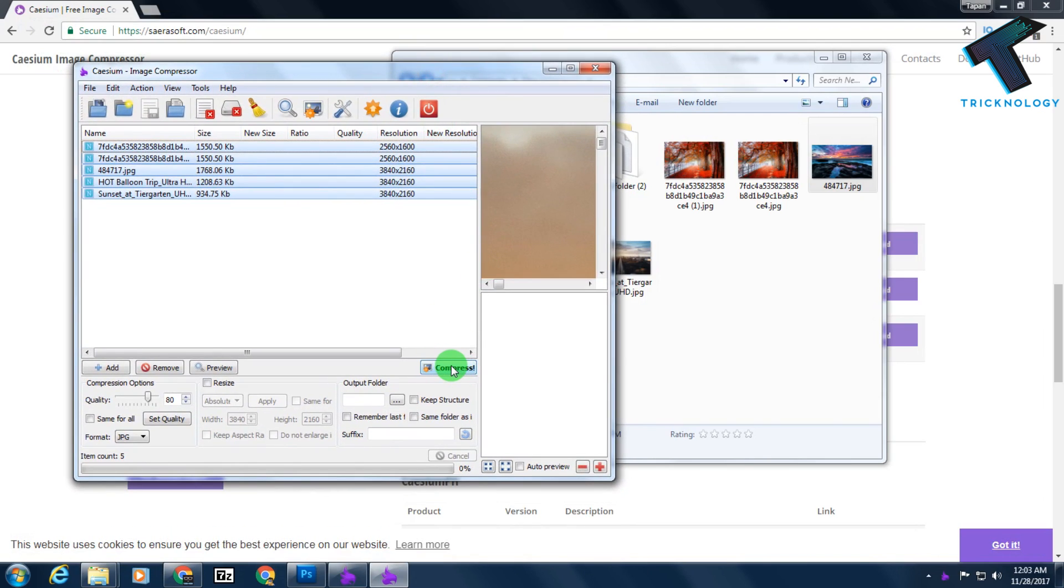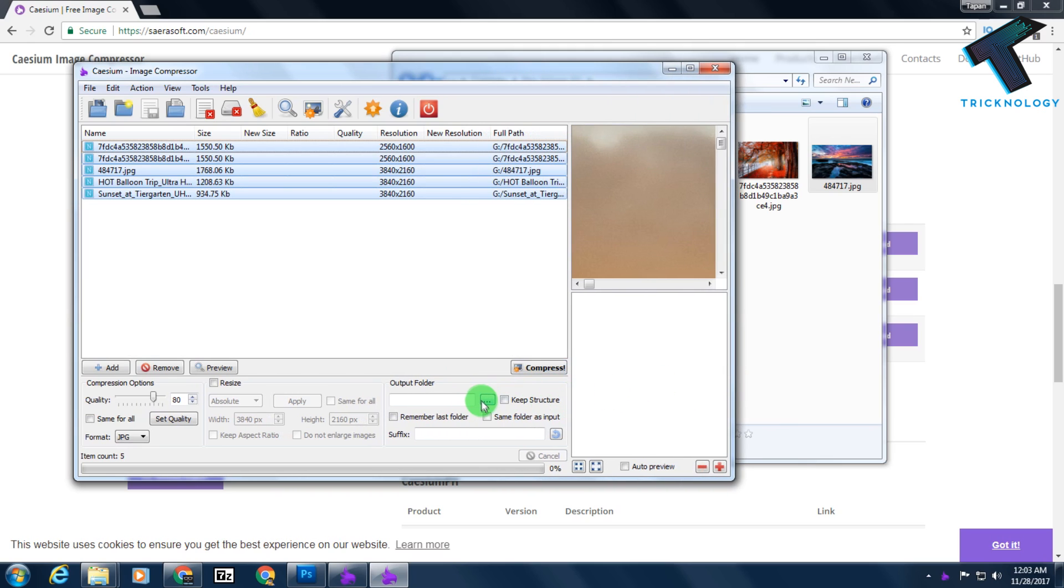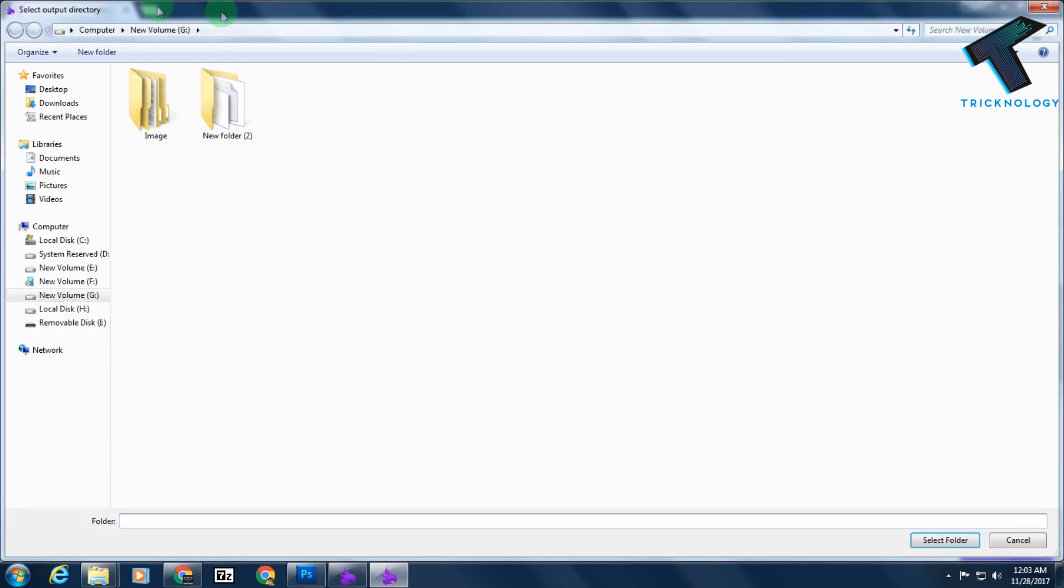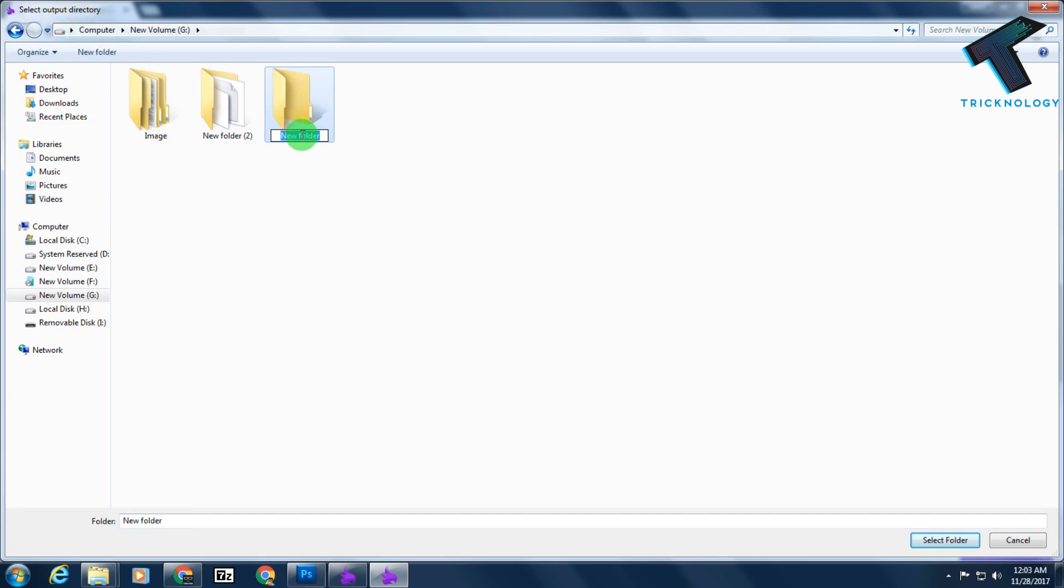Now what I have to do is click on this compress button. But before I click on this compress button, I have to select the output folder where I need to save these new images. I will select G drive and create one new folder here. The folder name is Technology.